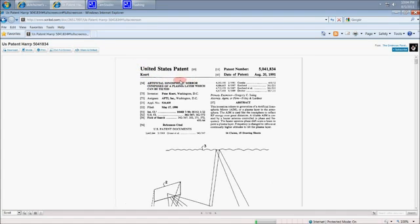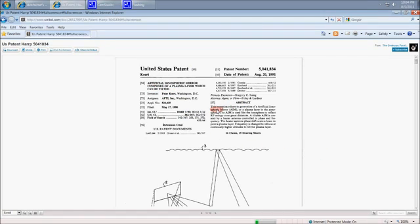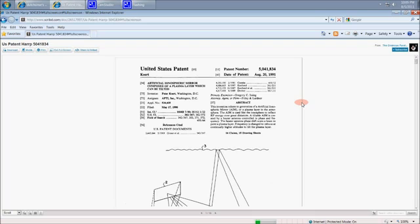This should debunk anybody who says that it's only for the ionosphere. Artificial ionospheric mirror composed of a plasma layer which can be tilted. This invention relates to generation of an artificial ionospheric mirror, an AIM, or a plasma layer in the atmosphere. A plasma layer in the atmosphere.